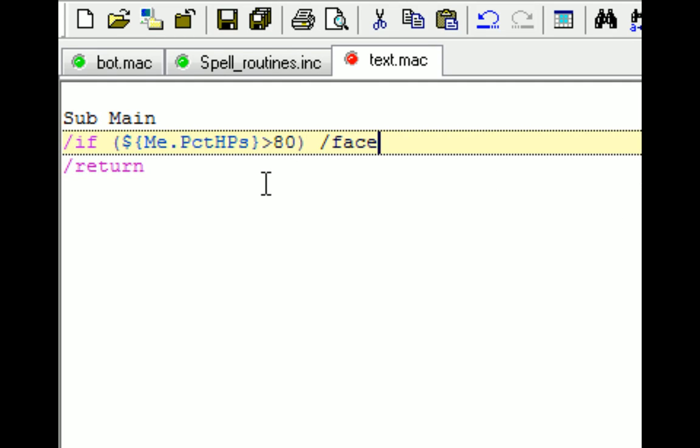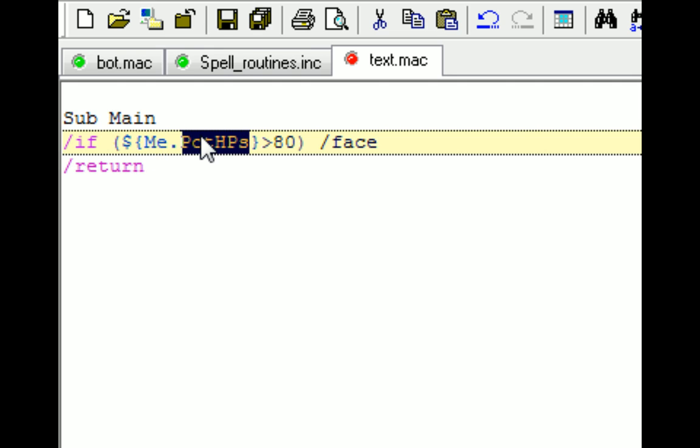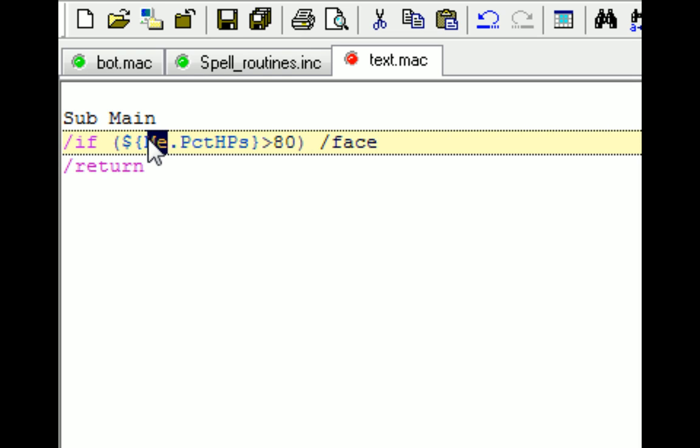So I'm using me as the first, which is the TLO, and then I'm using percent hit points, which is the data type or the member. So whenever you're accessing the TLO and members, remember that the TLO is always first, and then the member or data type is next.